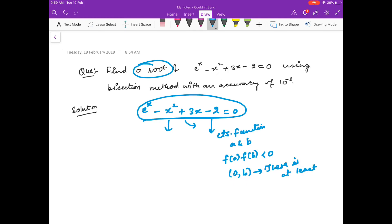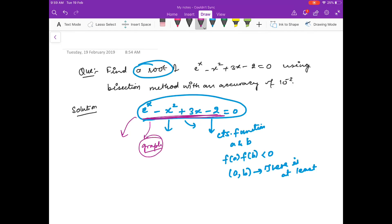We are not worried about how many roots there are or which one we are going to find. We just need to find a and b. There are two techniques: either draw a graph of the function — if the equation looks simple you can go for graphing and that will give you an idea where the solution may exist — or in bisection method we will go for evaluating f(0), f(1), and look at the signs. For example, f(0) is e raised to the power 0 minus 2.